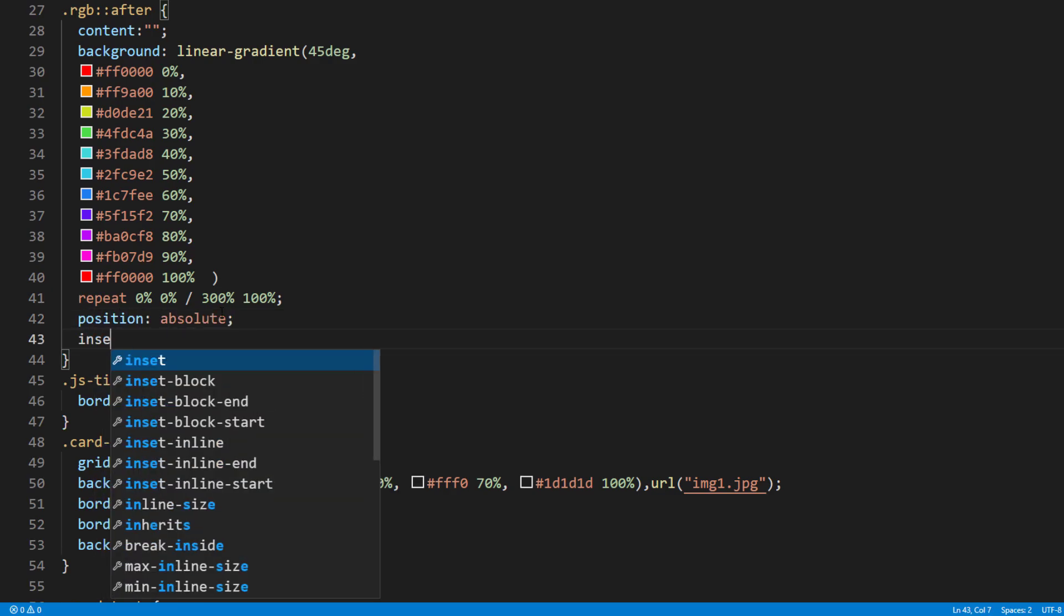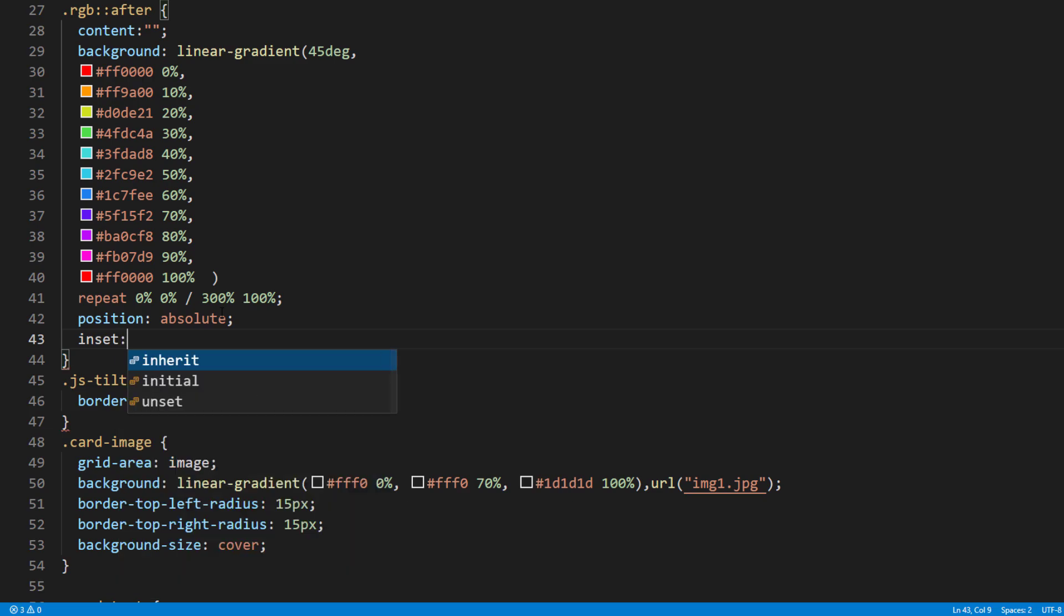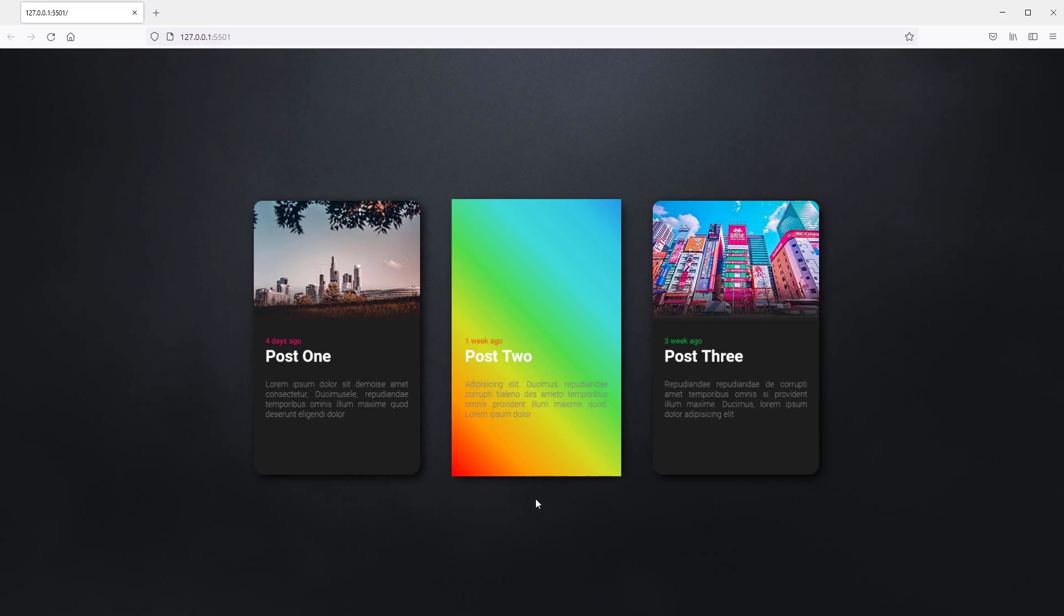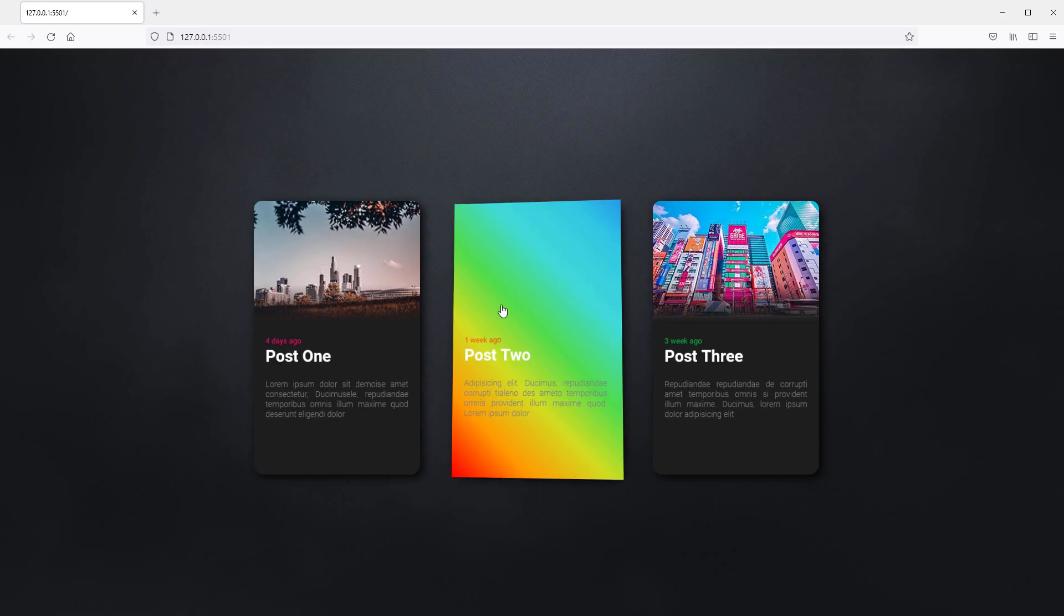And inset to minus 3 pixels to make this element larger than the card by 3 pixels on all dimensions. Finally add RGB class to the second card. Looks good.